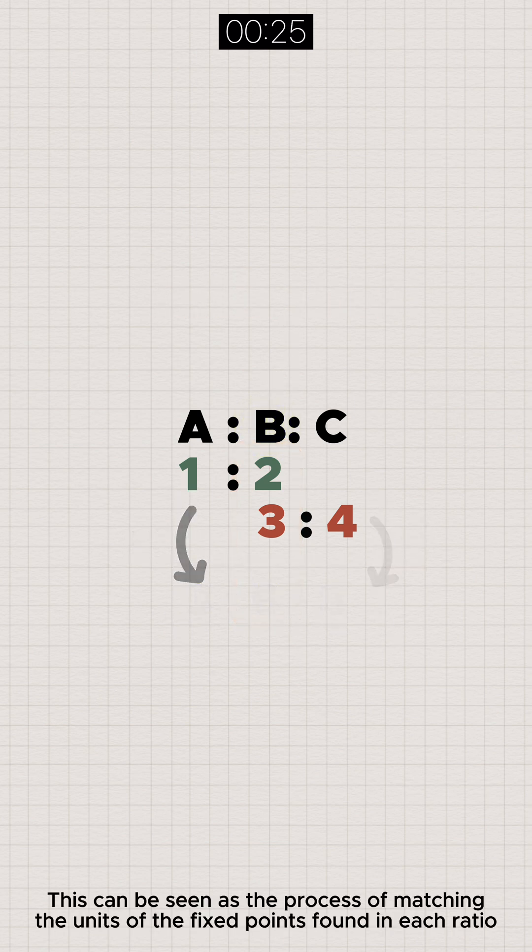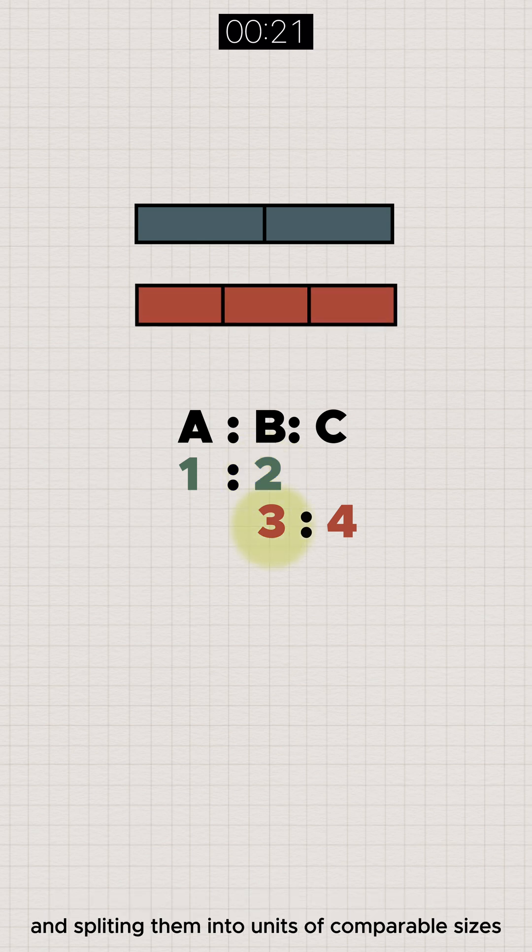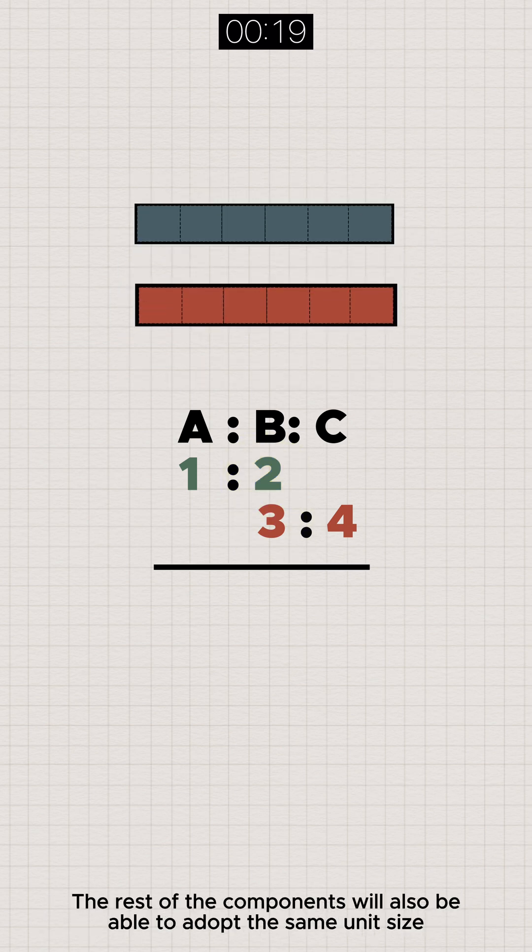This can be seen as the process of matching the units of the fixed points found in each ratio and splitting them into units of comparable sizes.